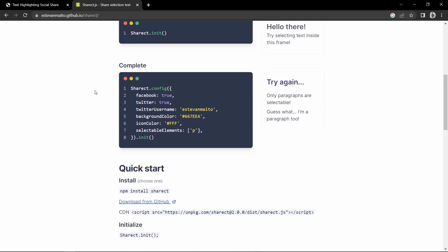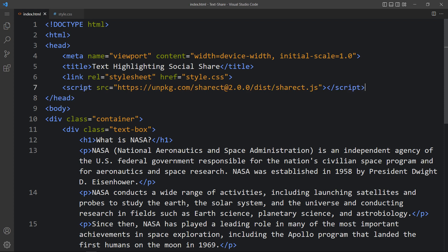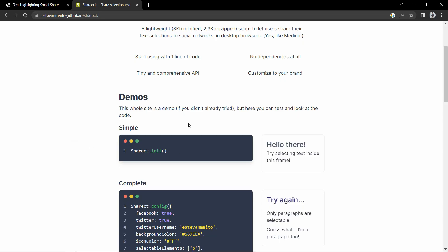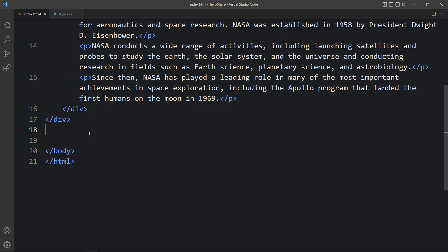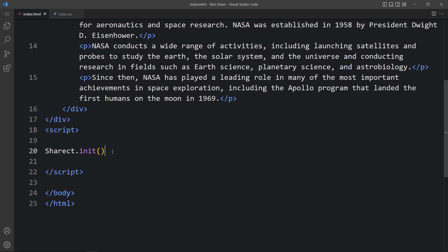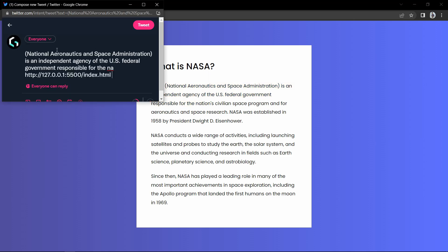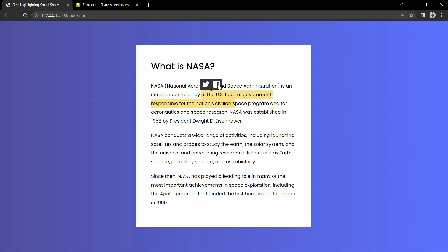Open this website and scroll down — here you will get this one line of script, which is the CDN link. Just copy this script and come to the HTML file. Above the closing head tag, just add this script. After adding this, come back and copy this example: Sharect.init(). Come to the HTML file, above the closing body tag add a script tag, and within this script simply add Sharect.init(). After applying this, let's come back to the website — now if I select any text there is a Twitter and Facebook share icon.